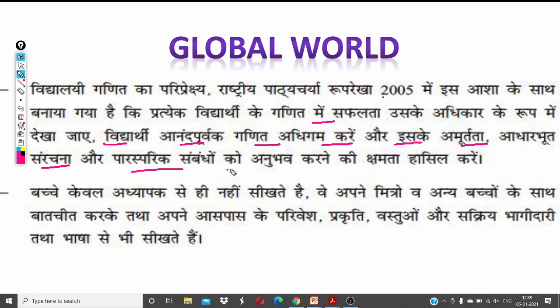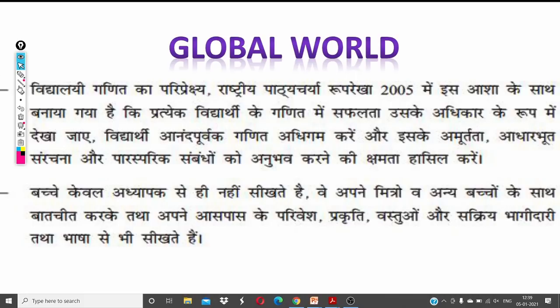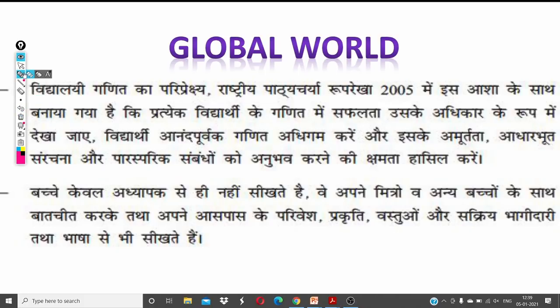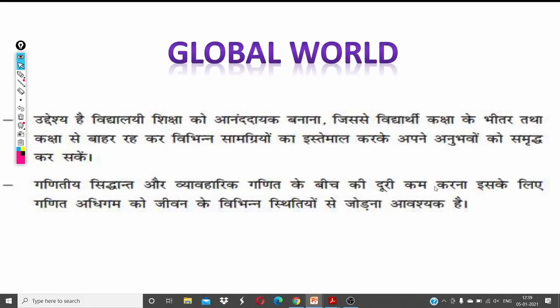The next point discusses NCF 2005. This is a short summary so that we don't have to read the whole chapter directly. We are going to cover all these things in short, and we are going to read all the methods.